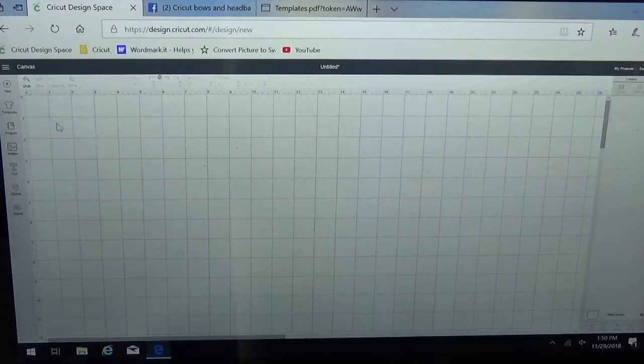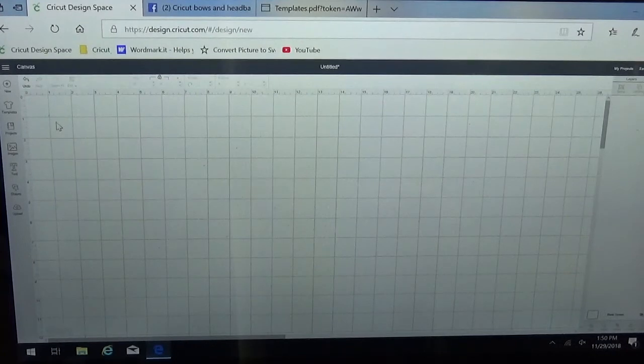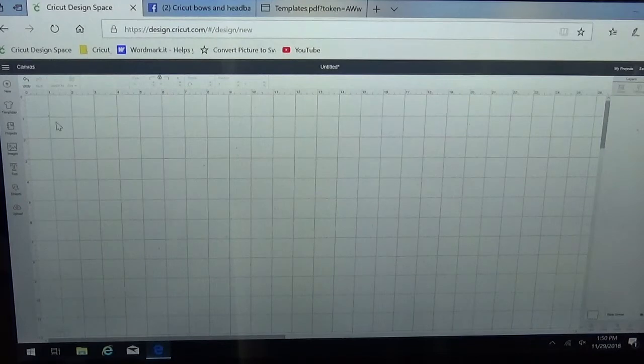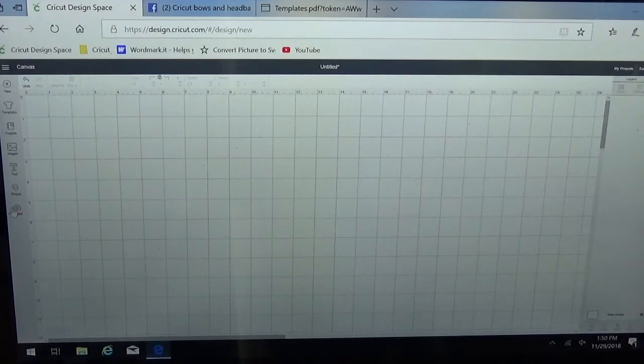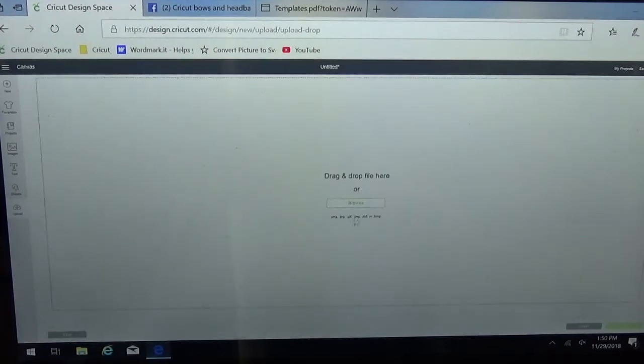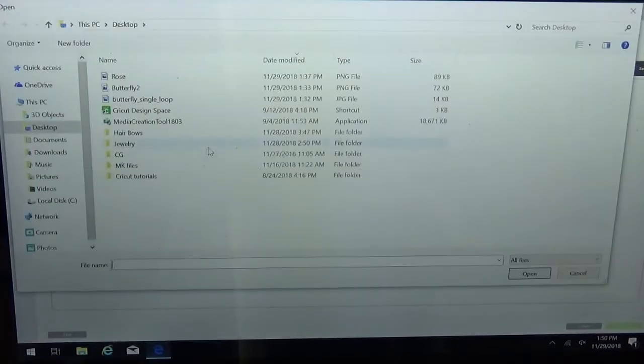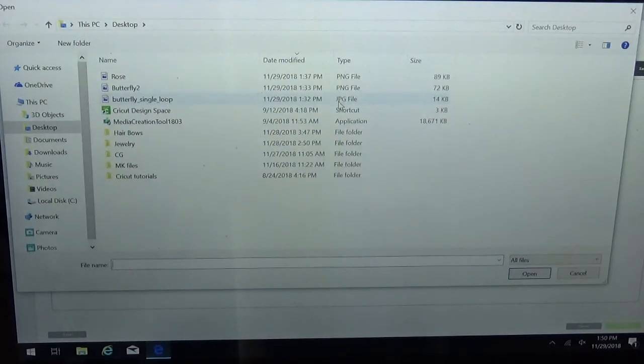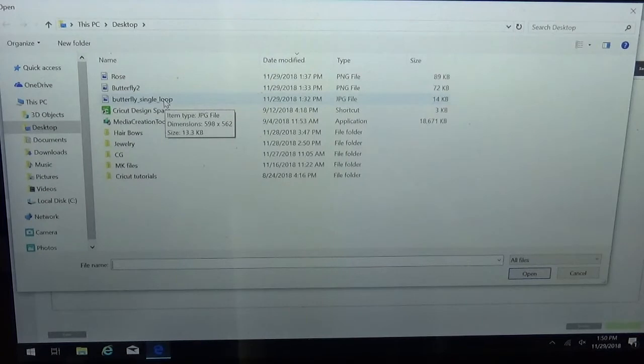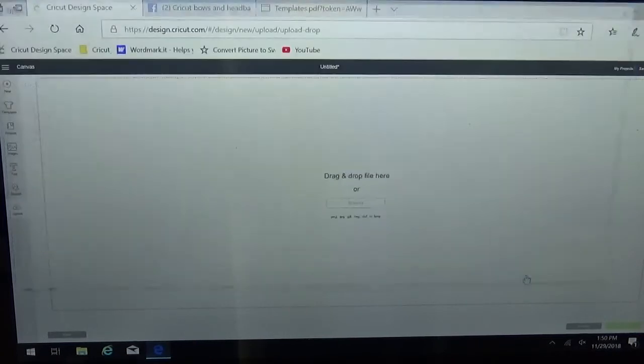Let me go ahead and delete that and now we're going to use one that's a JPG or JPEG file that takes a little bit more cleaning up. Same steps. Upload. Upload image. I'm going to browse for it and you see I've got one here that says butterfly single loop that's a JPG. I'm going to select that and open it.